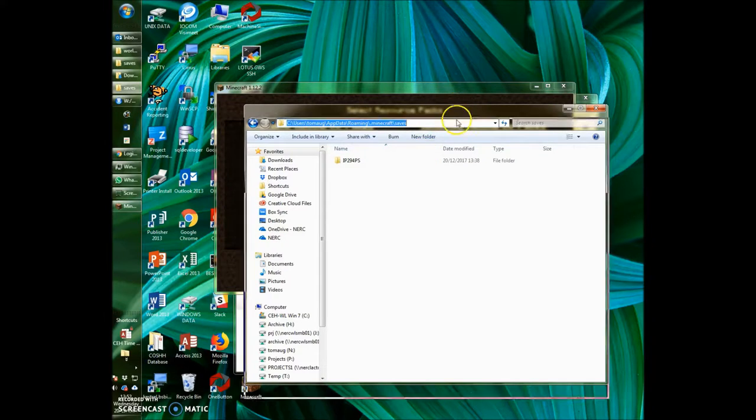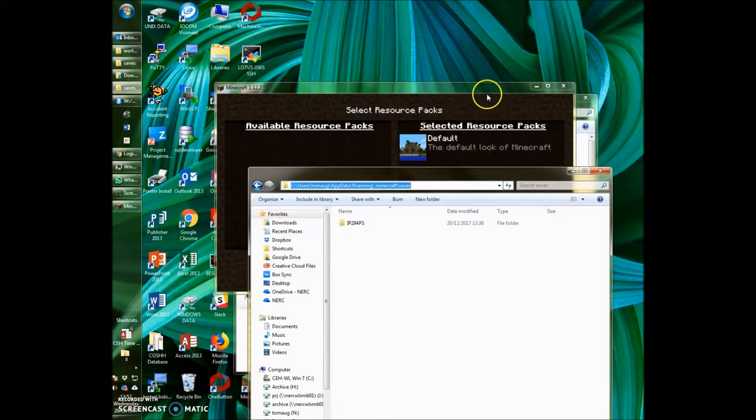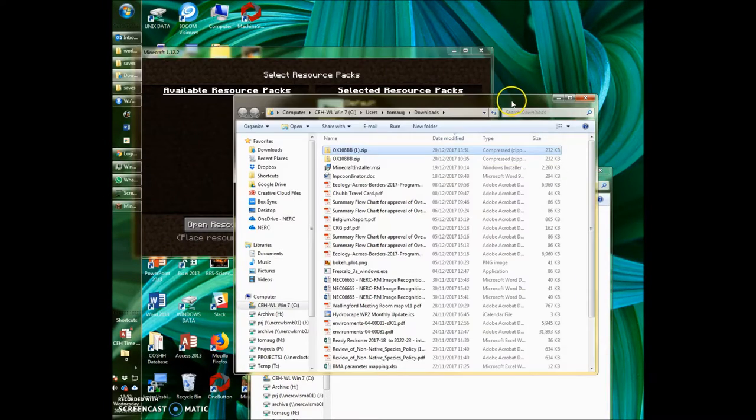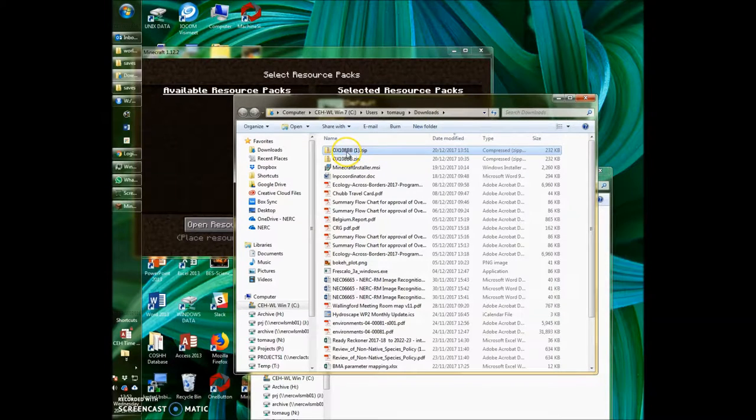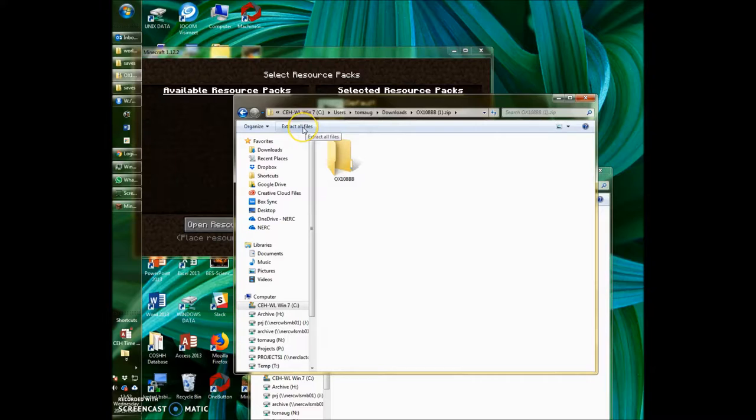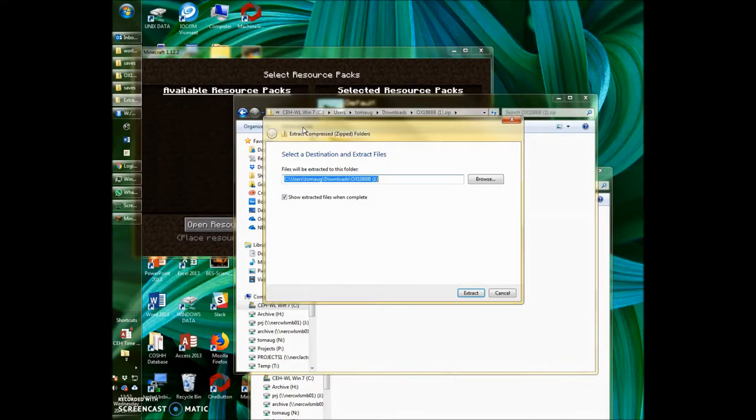And then I'm going to go back to the window I had open which has my download zip in it. If you double-click on this and then click extract all files, it'll ask you where you want to extract them.